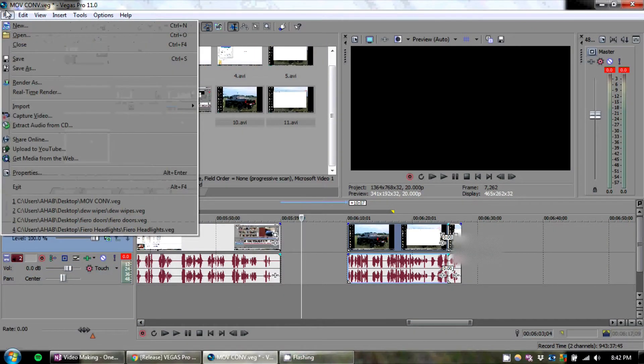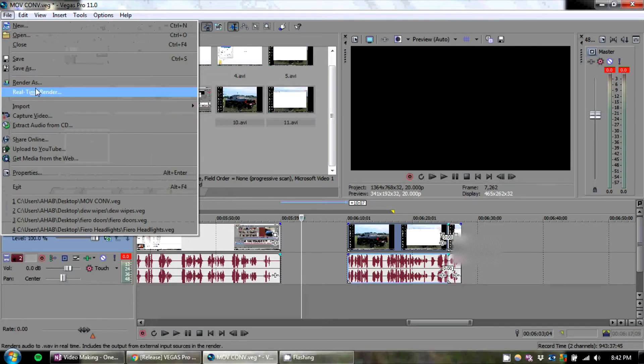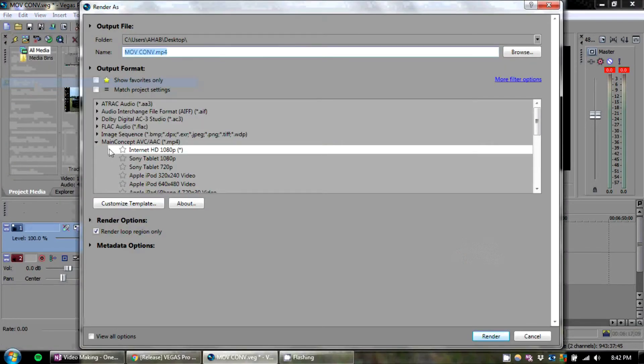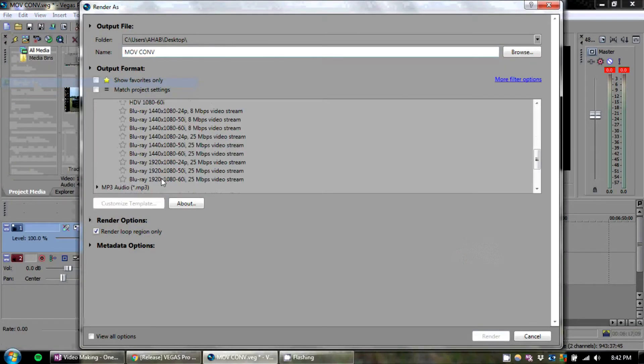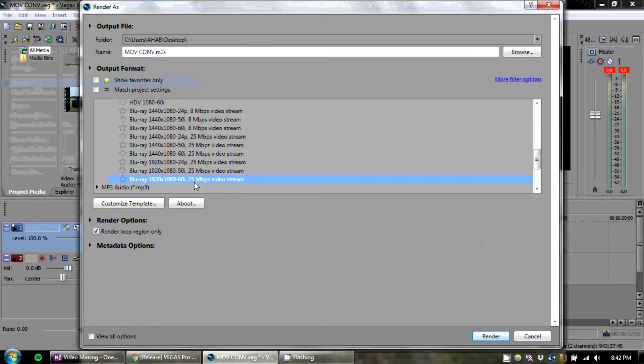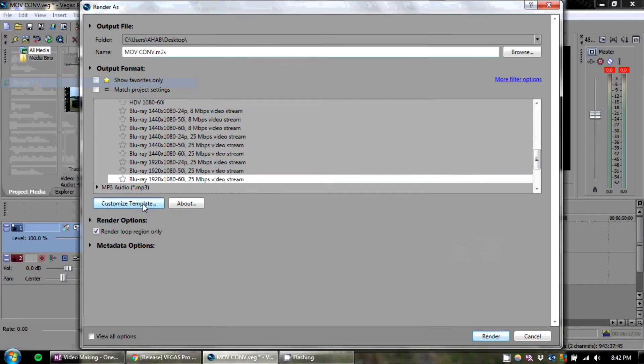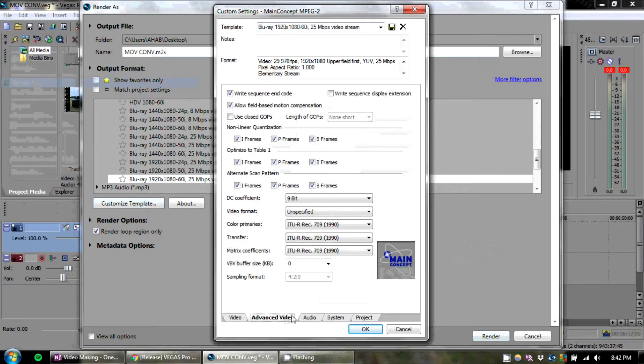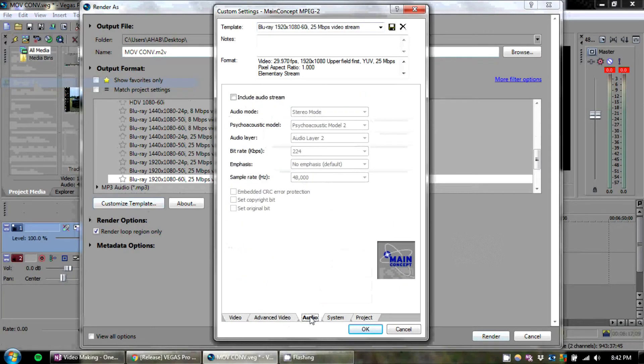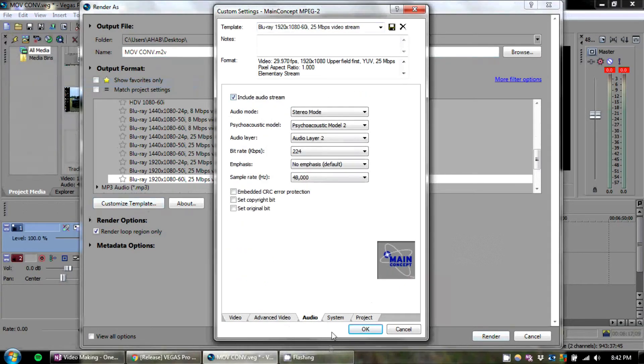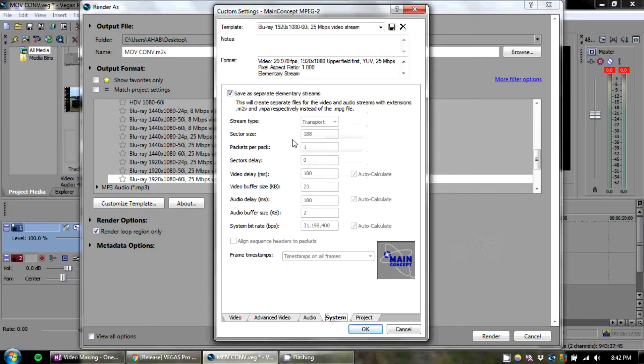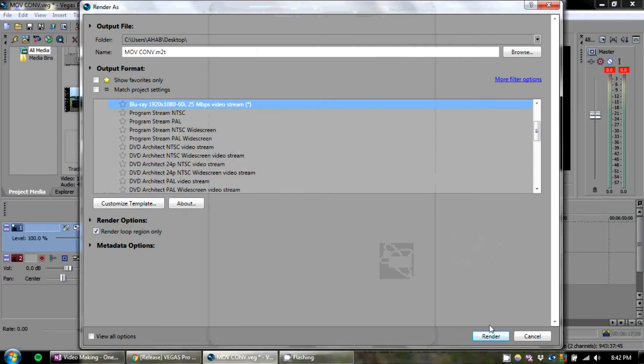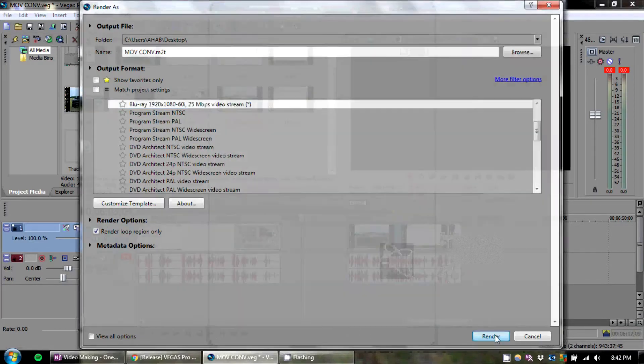Now the last part is you're going to render the movie. I like to go to Blu-ray 1920x1080-60i. Hit Customize Template. Leave all this stuff alone. Include Audio Stream. Under the Audio tab, and under the System tab, uncheck Save as Separate File. And hit Render.